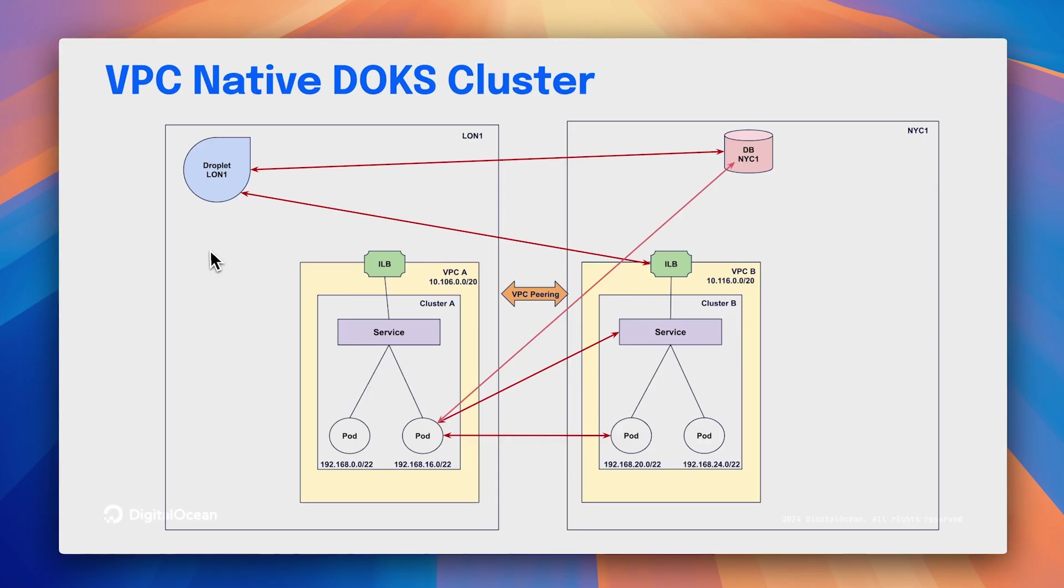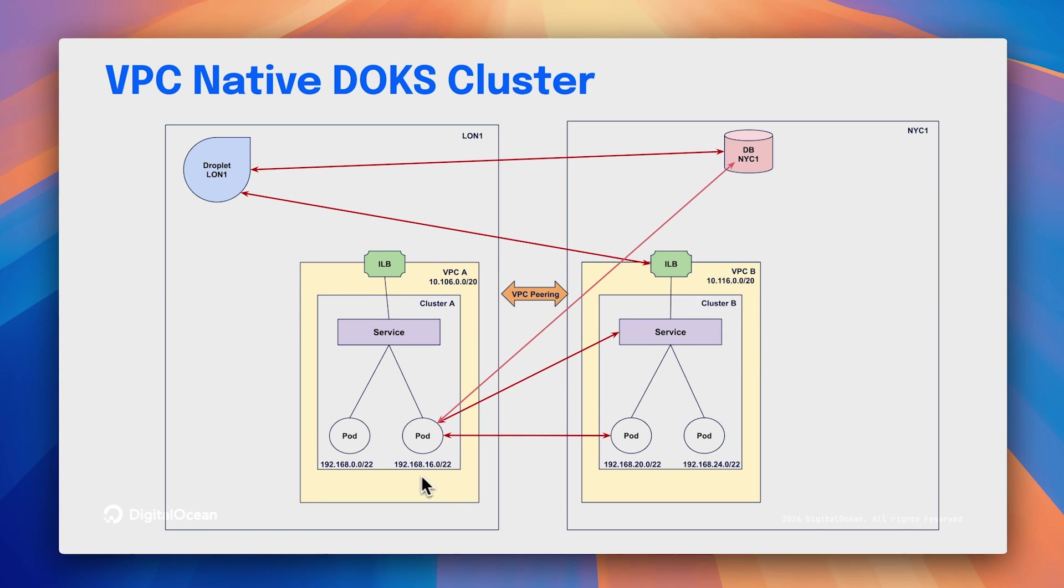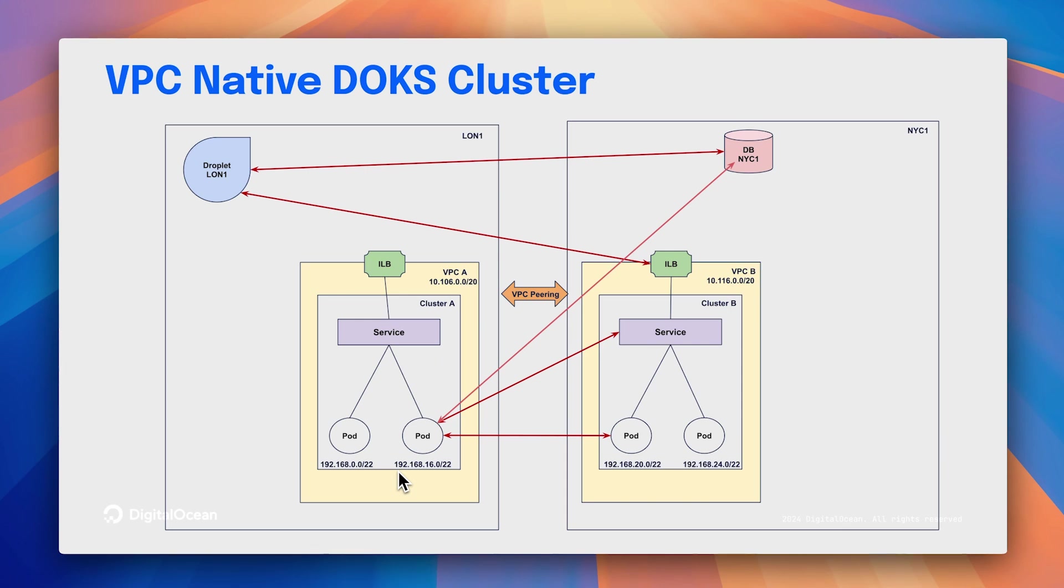Now, just to give a quick background. Traditionally, in DOKS clusters, the nodes are added to a VPC network, but the pods and services operate on a separate virtual network. As a result, the pods and services cannot actually talk or communicate directly with the resources in the VPC or peer VPCs, requiring a network address translation step that can introduce inconvenience. With this VPC native cluster creating ability, you can unlock transparent communication between the pod network and other VPC networks, including the node VPC, without requiring a NAT.